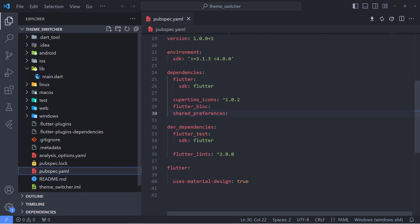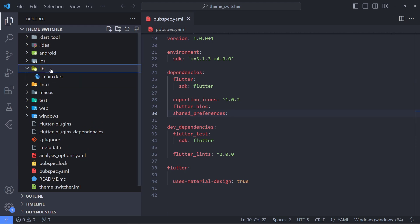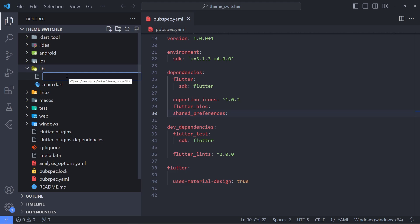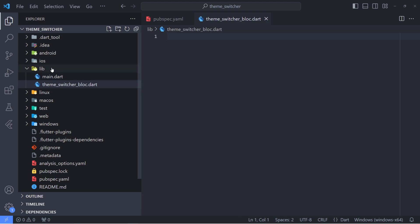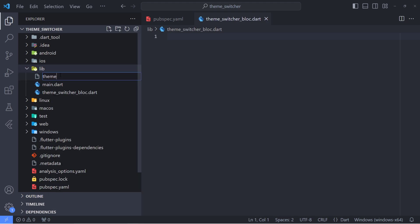In the next step, I'm going to create bloc and event files. Usually, we should have another file called state, but in this project we will return ThemeData as the steady state. Now I'm going to create another file called theme_switcher_bloc.dart and another file called theme_switcher_event.dart.